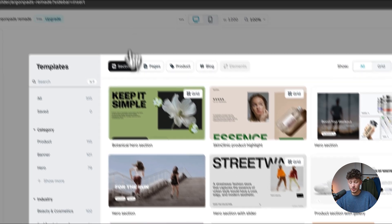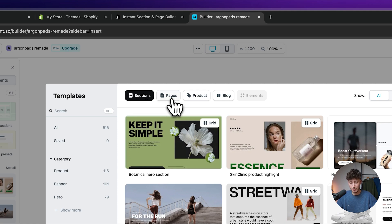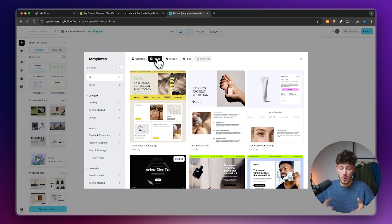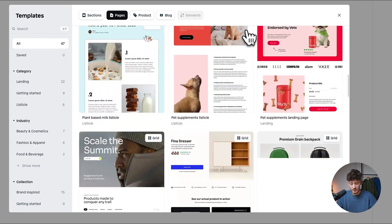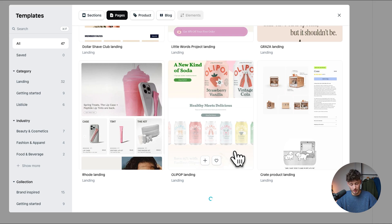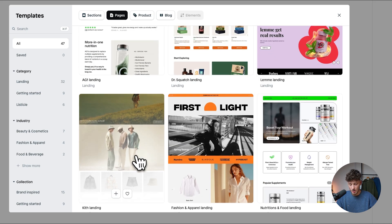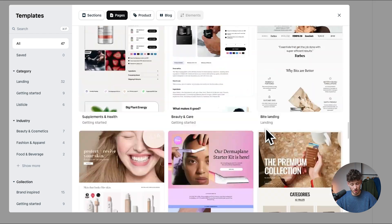Up at the top, you can select the kind of template you want — either section, pages, product, or blog. I'm going to go with pages since we're building a landing page. From here, you can view all the different landing page templates available, favorite them to save for later, or get a preview.